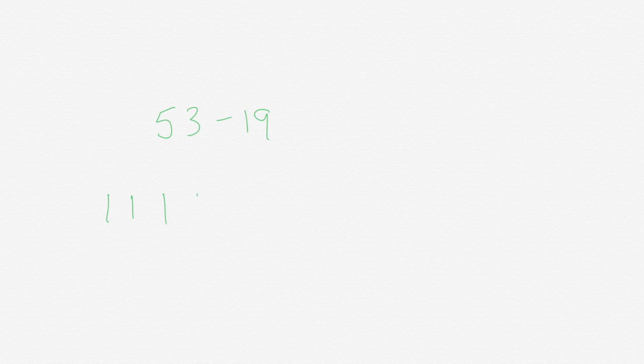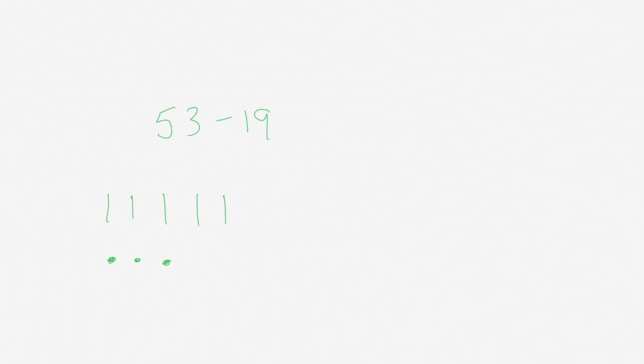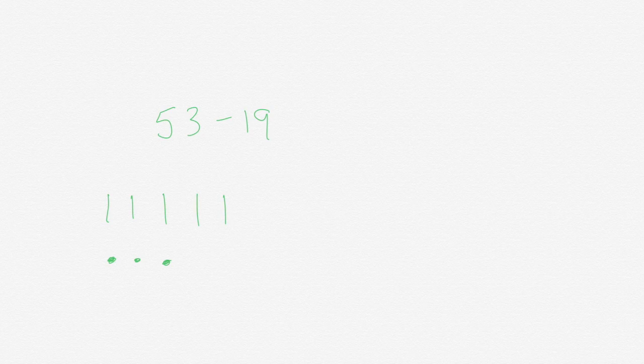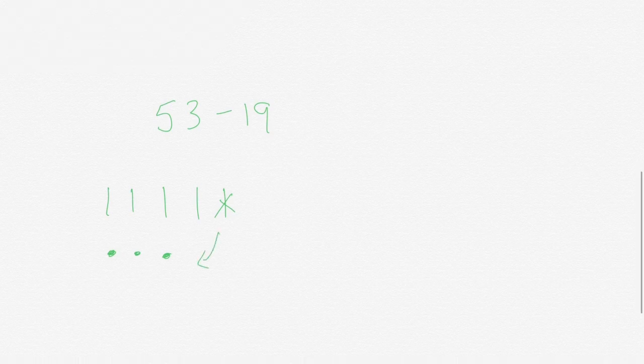So I have 53: 10, 20, 30, 40, 50, 51, 52, 53, and I want to take away 19. Now I only have three ones so I'm going to have to take one of my tens and break it back down into ones.